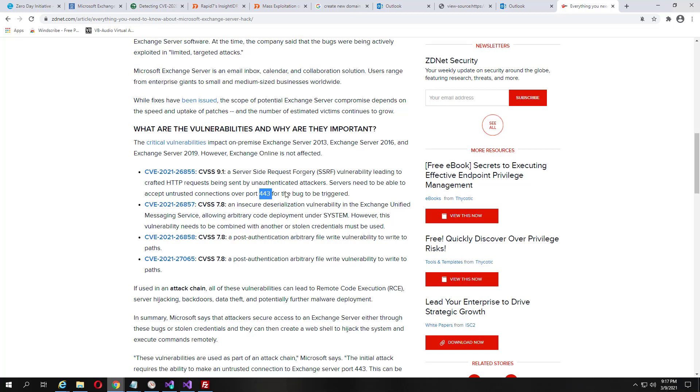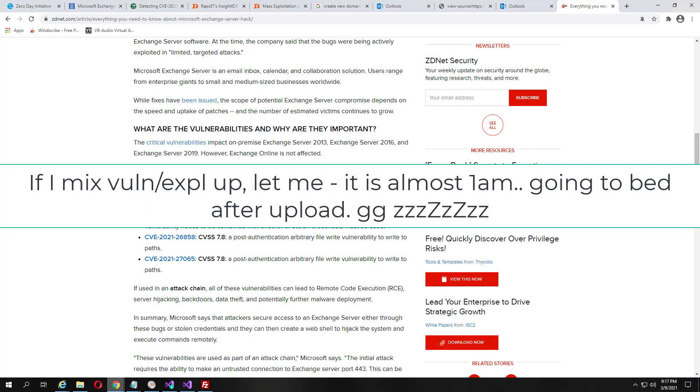From there, they can initiate an insecure deserialization vulnerability, which allows code execution running at the system level.